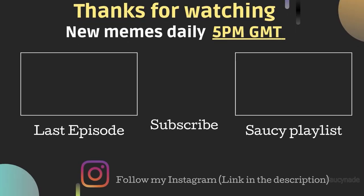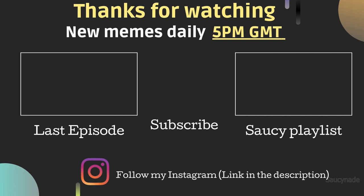Thank you for watching. I hope you enjoyed your stay. See you again tomorrow at 5pm GMT for more saucy memes. Check out the last episode or the playlist if you haven't already. Don't forget to like and subscribe. Much love.